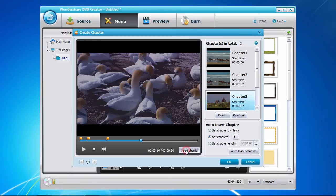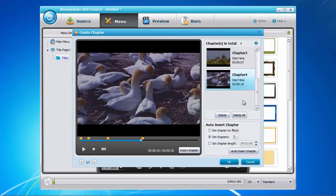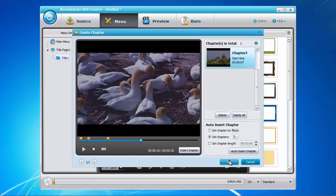If you make a mistake, select the chapter in question in the chapter list and click the delete button. When you've done adding chapters, click the OK button to save your settings.